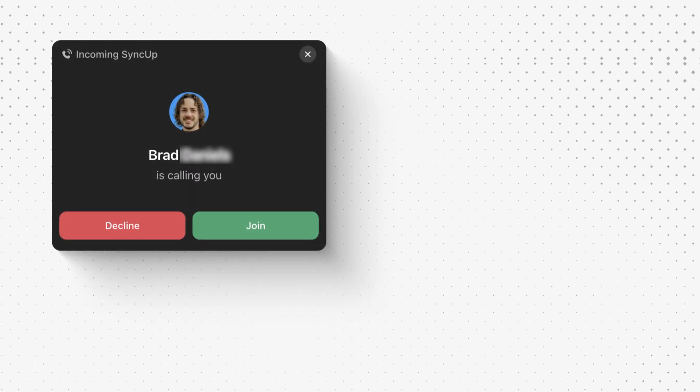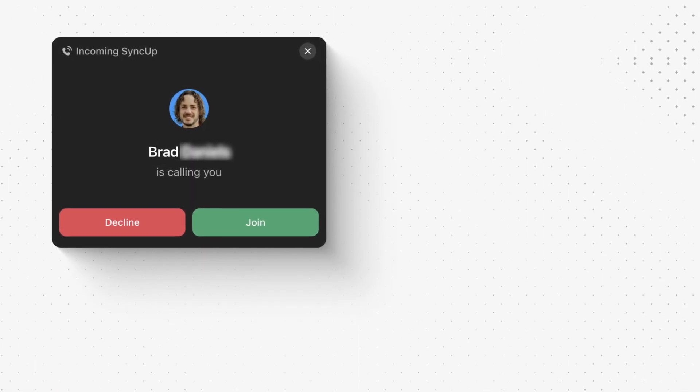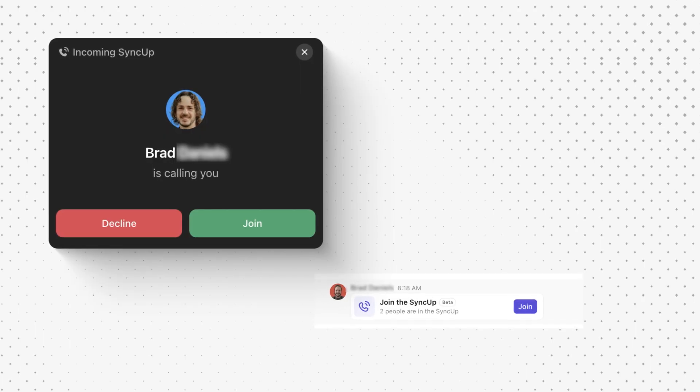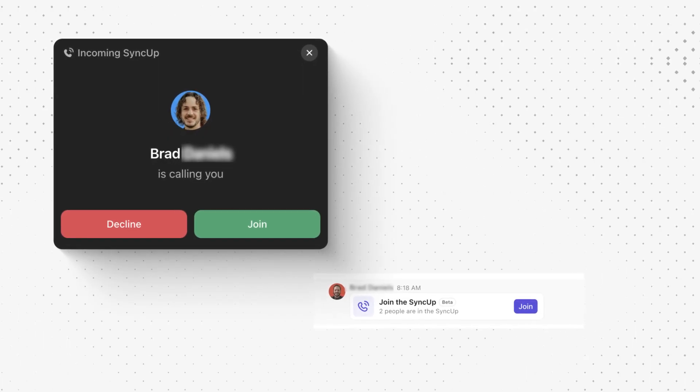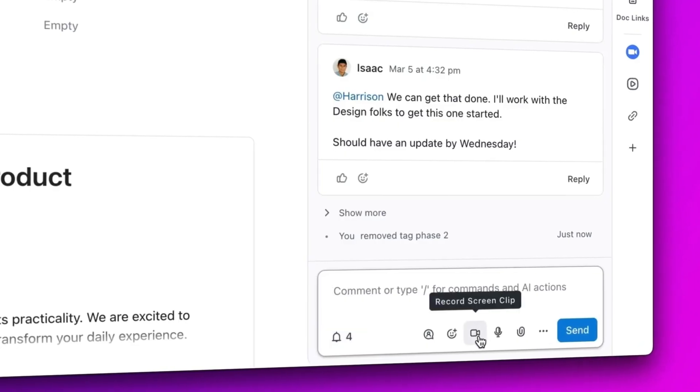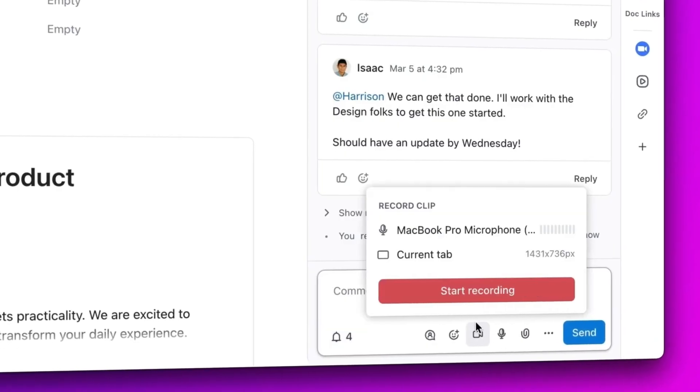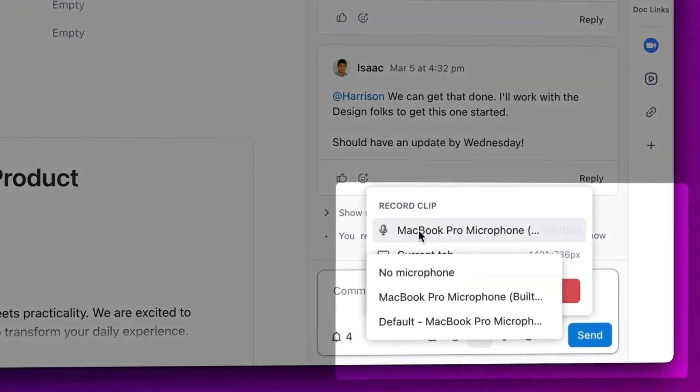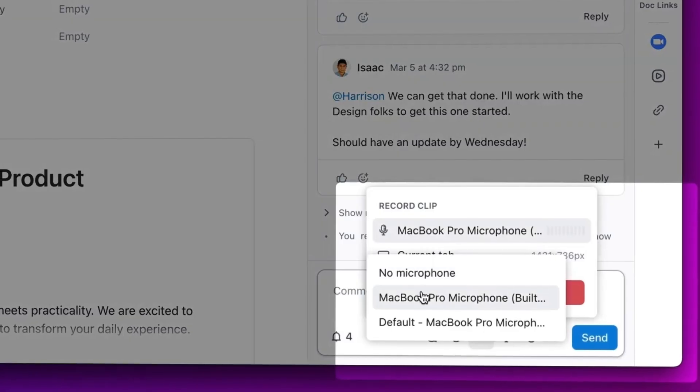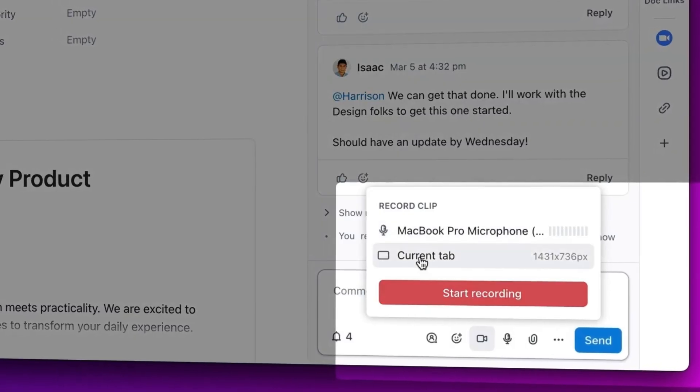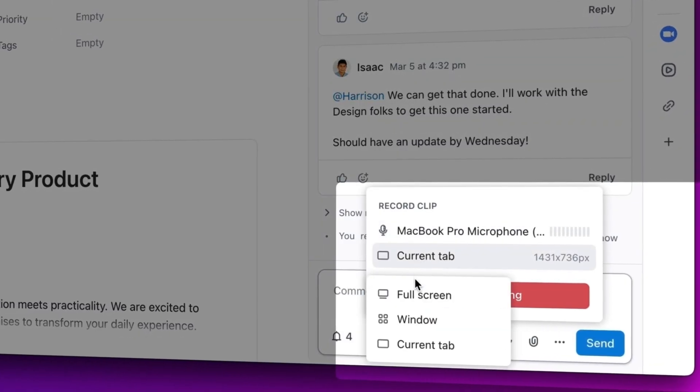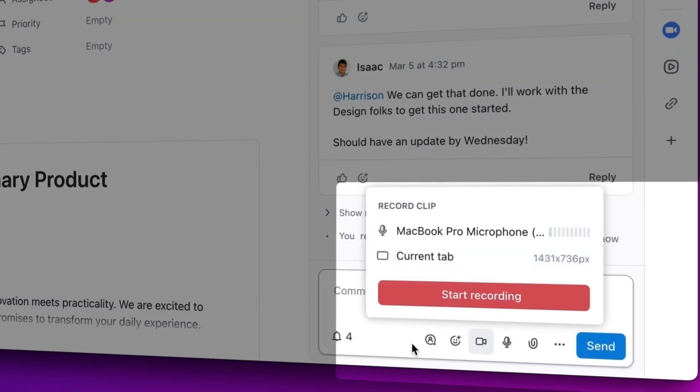Need to jump on a quick call? ClickUp's sync up feature lets you start audio and video meetings right where your work lives. And my personal favorite, you can record and share your screen via clips so nobody misses important updates even if they couldn't attend a call or a demo.